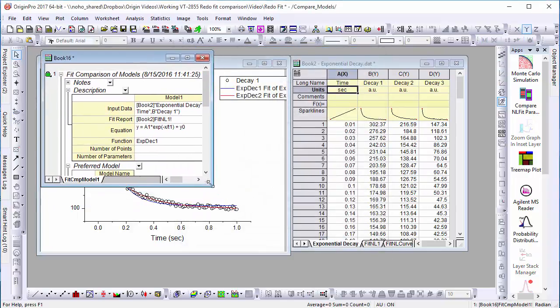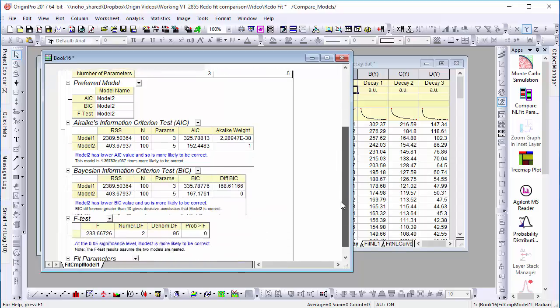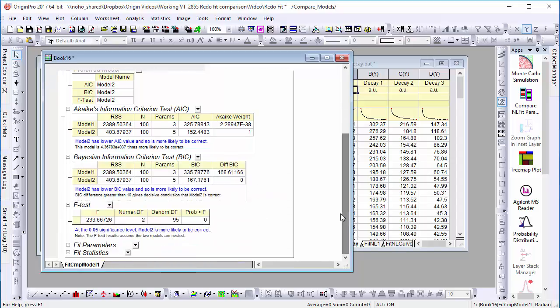After clicking OK, we can see from the return values that the two models are significantly different, and that our second model is considerably better than the first.